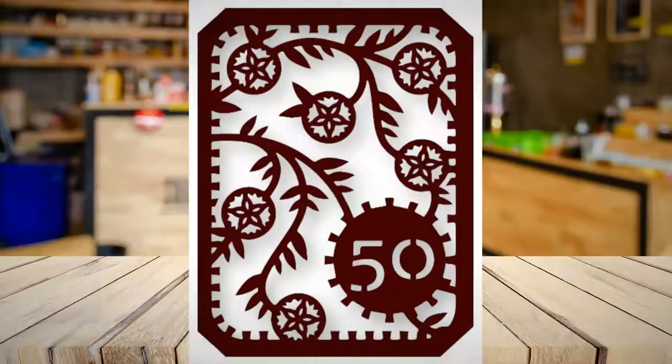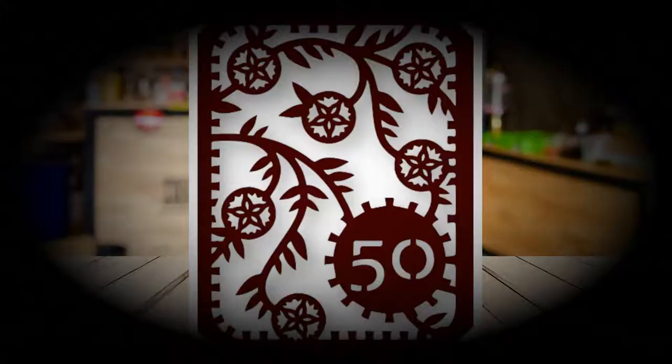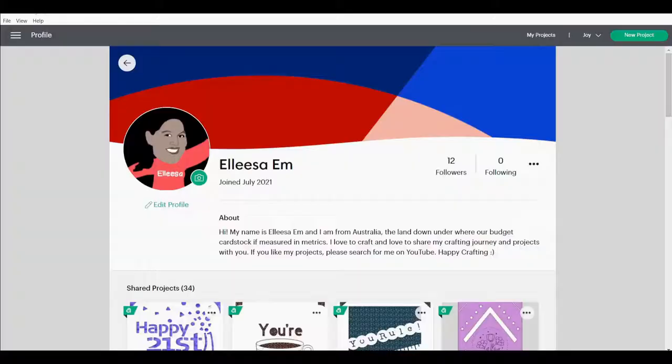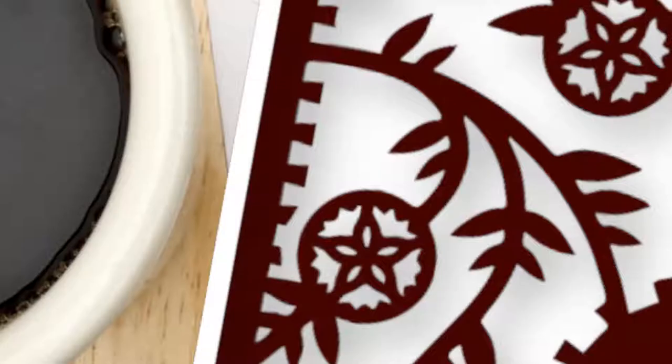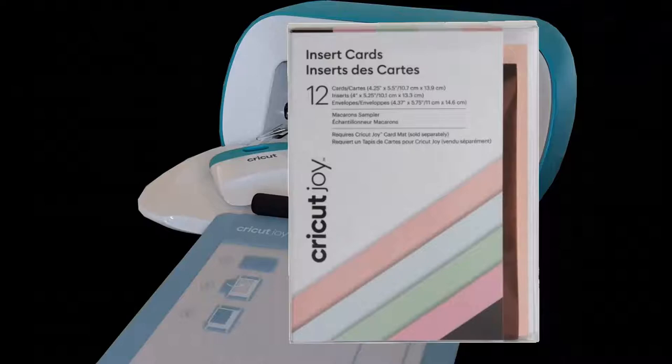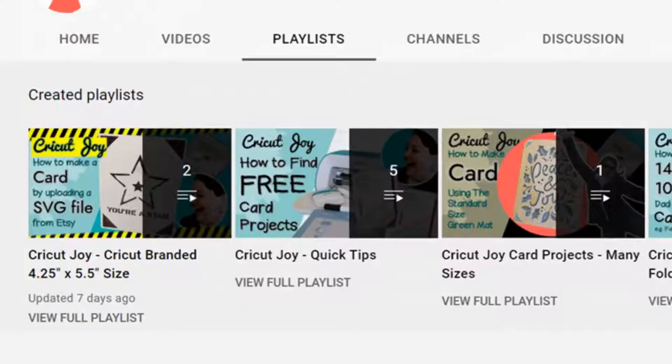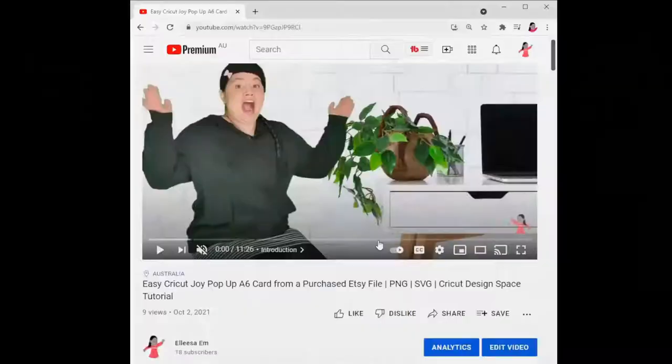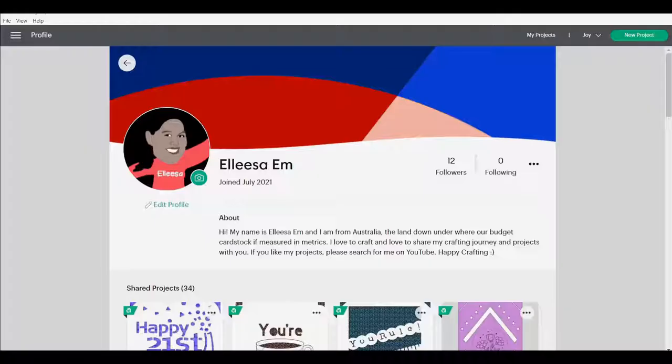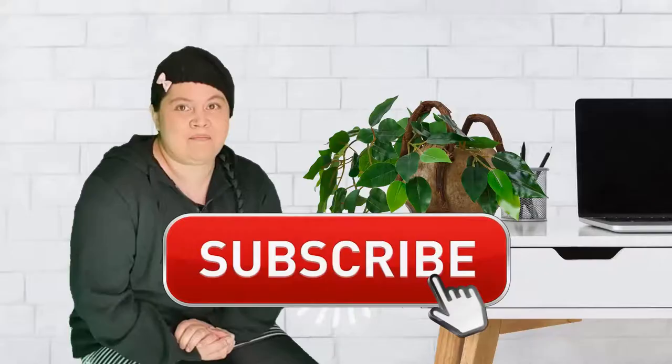Hi, my name is Elisa. Today we are going to create a Cricut Joy card mat project in Design Space starting from a blank canvas. Today's card is for the Cricut Joy branded card pack size, which is an imperial A2 card size. Other sizes are in the description box below. Just before we get started, if you haven't already, go ahead and click that subscribe button and hit the notification bell.